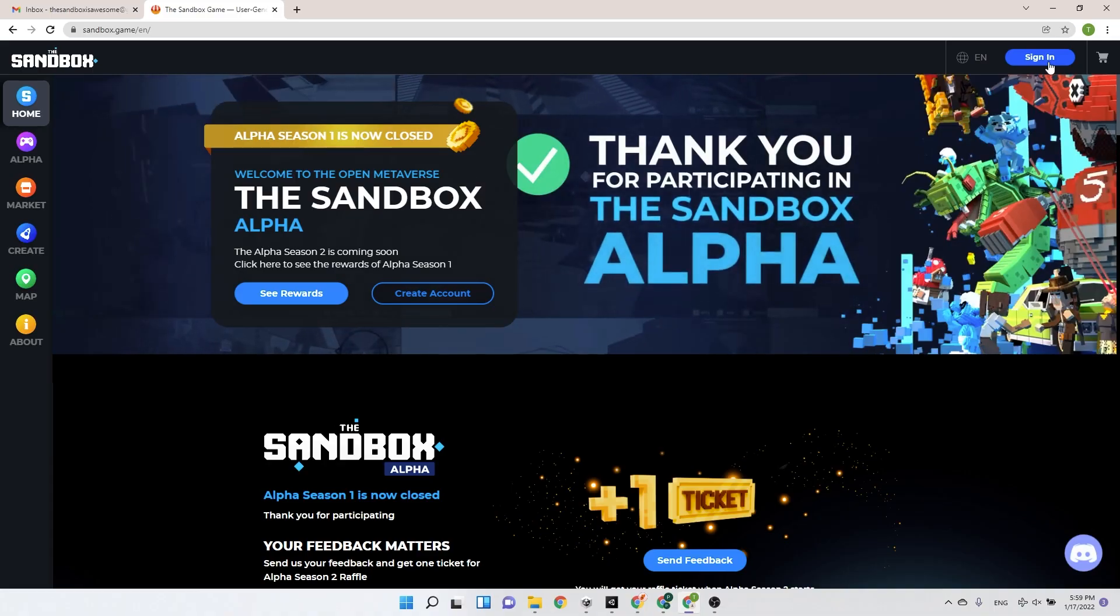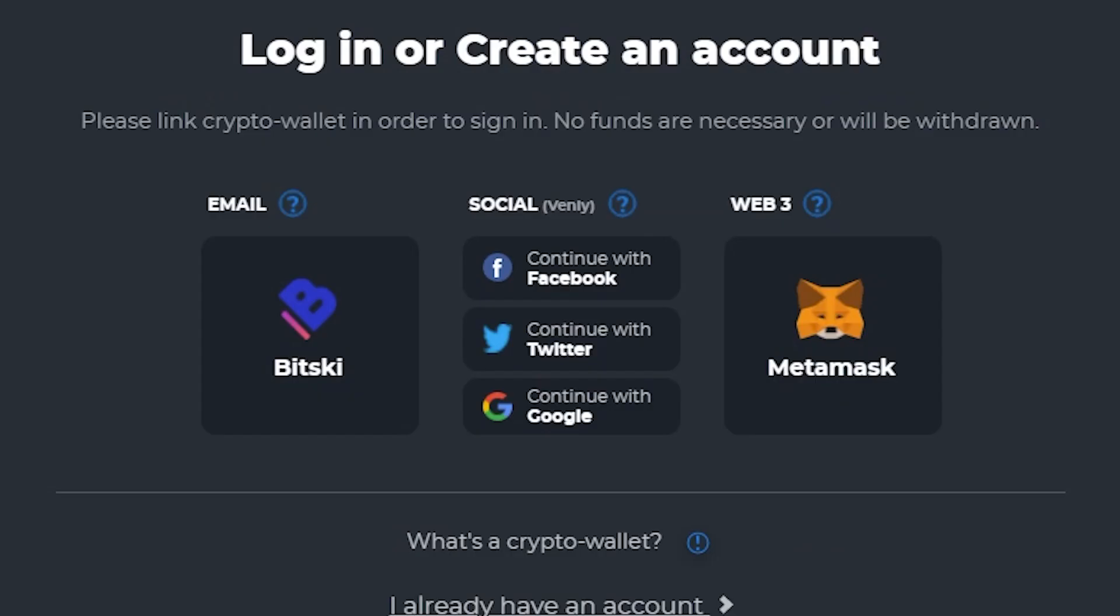You'll have three options. The first one is to register with your email, the second one with a social network account, and the third one with a web 3 wallet.